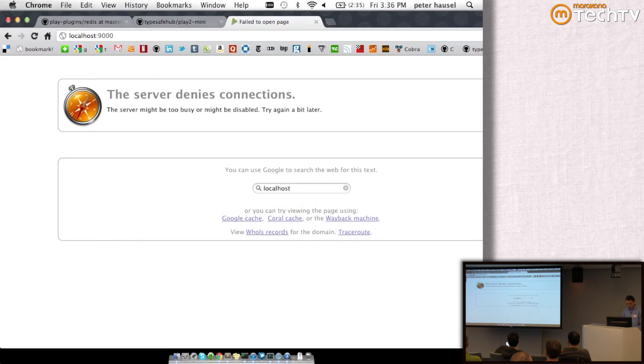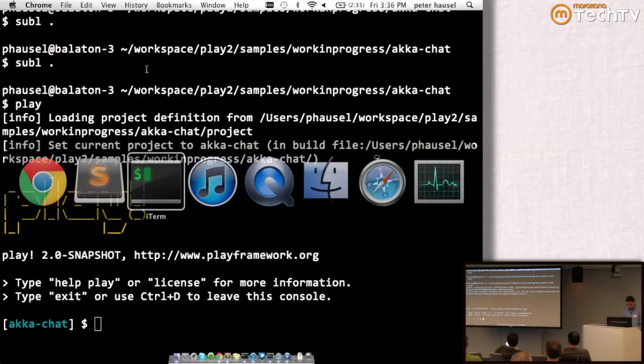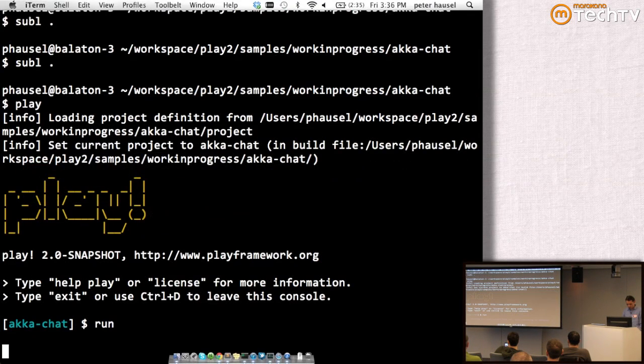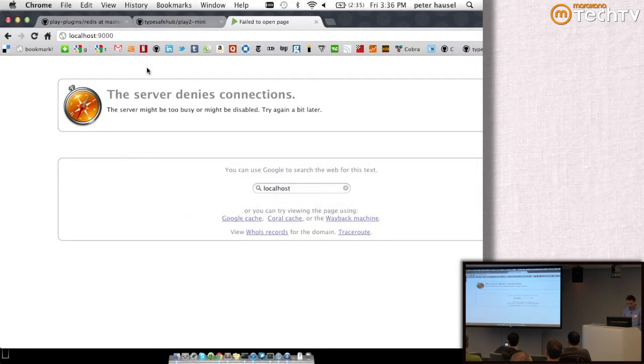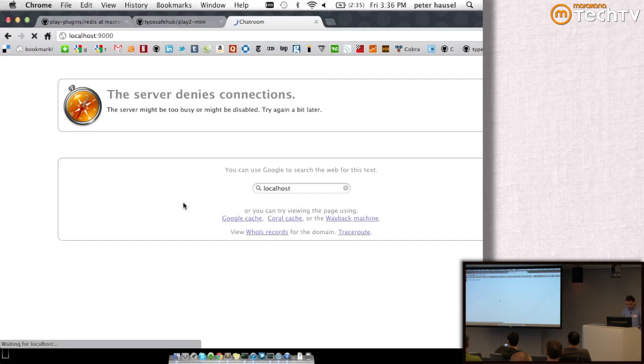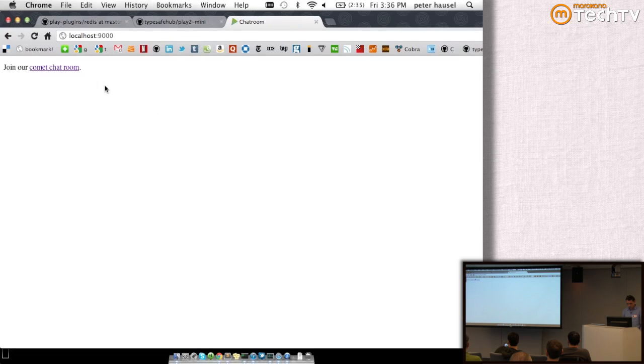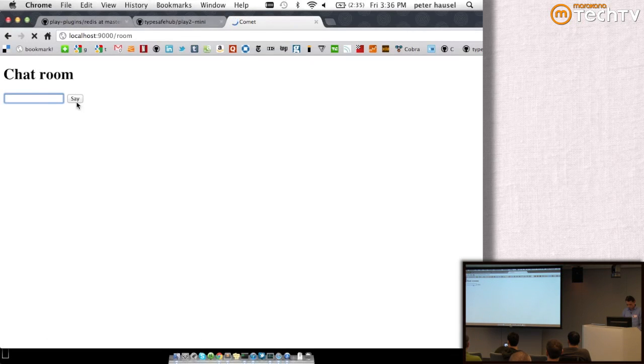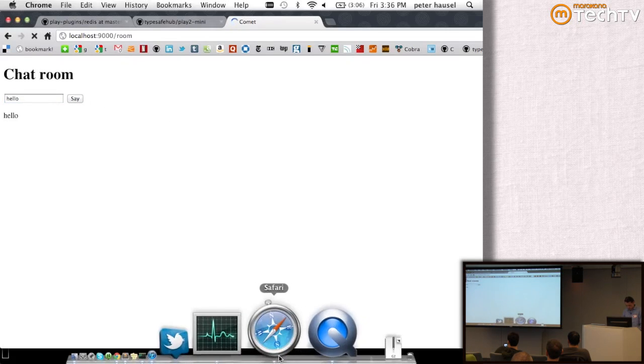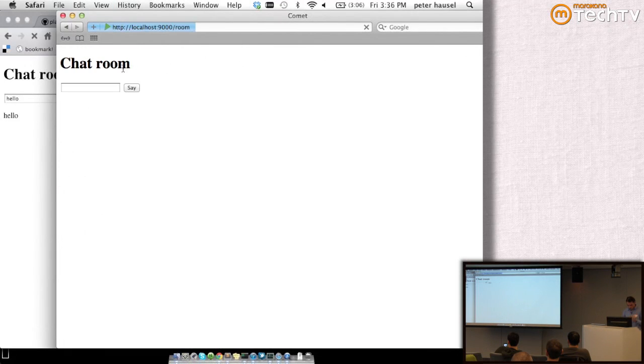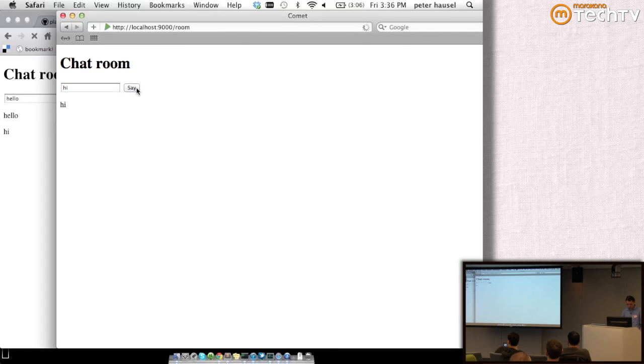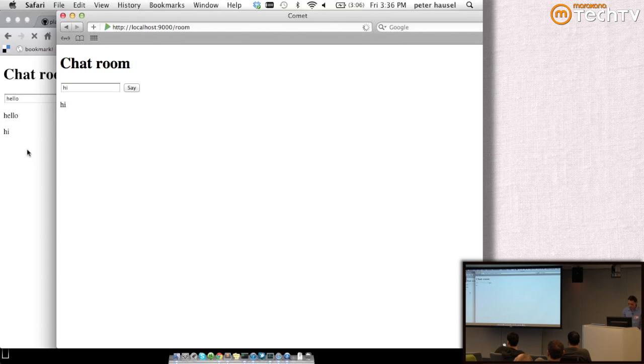This is the chat room and I'm going to say hello. Then I'm going to open this other guy. I'm going to join and say hi. It's nothing super interesting, but it demonstrates the point that it's fairly easy to create actor and Comet-driven applications with Play.